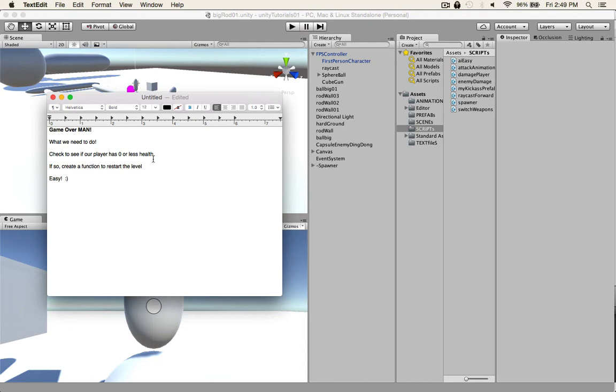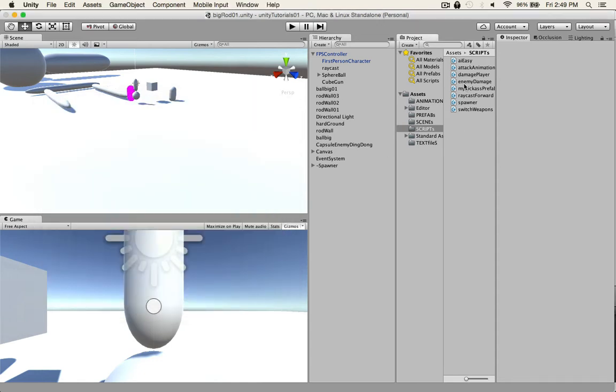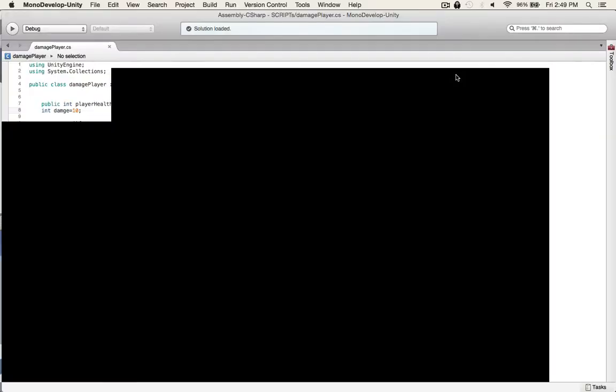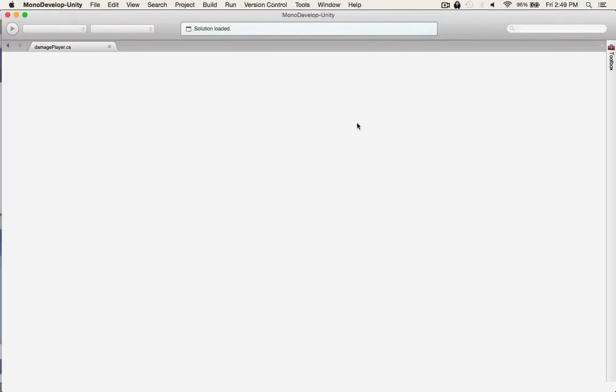And if so we'll create another function to restart the level. Pretty basic but short and sweet and easy. So we'll just go back to our damaged player.